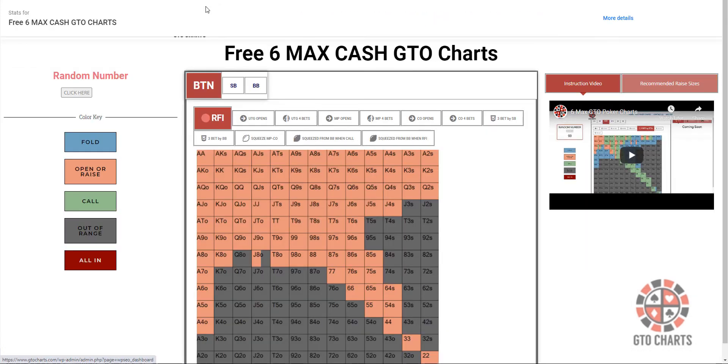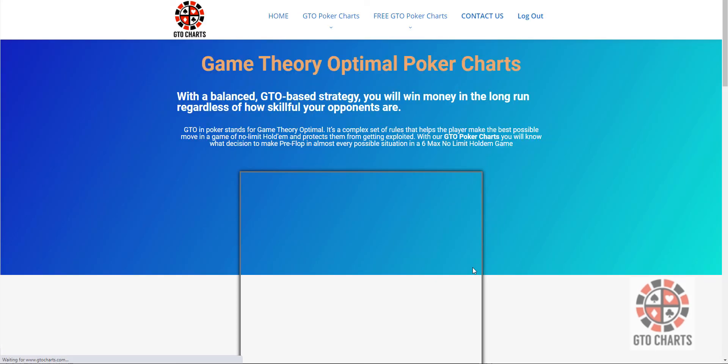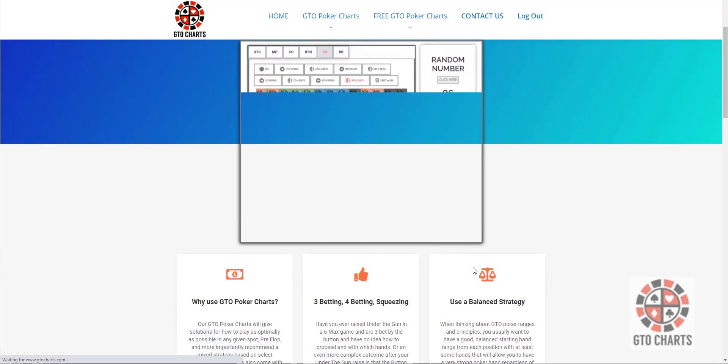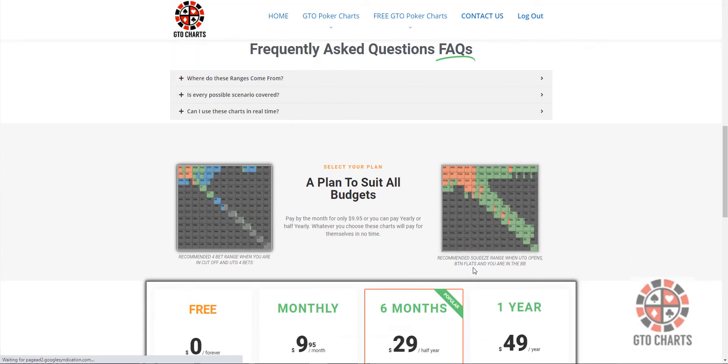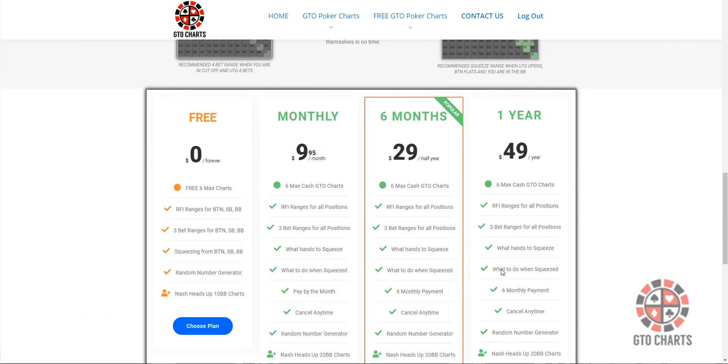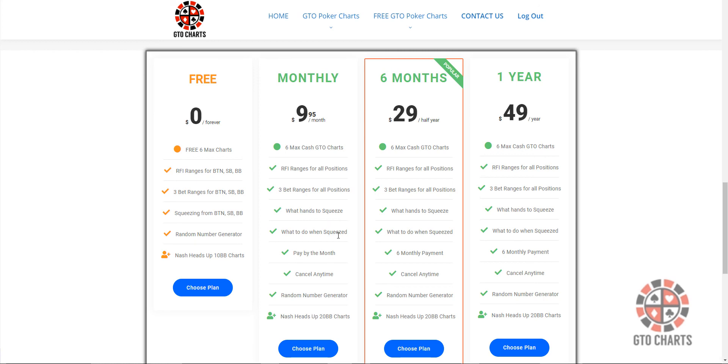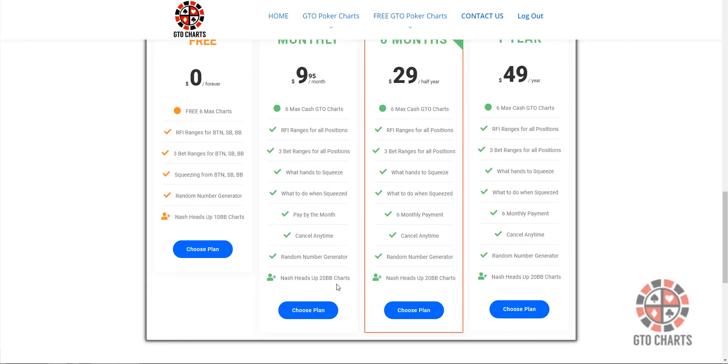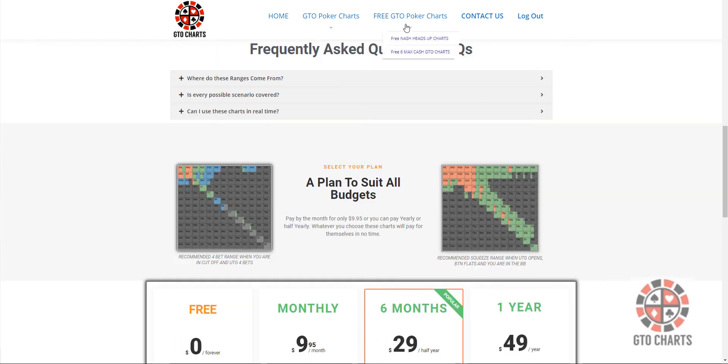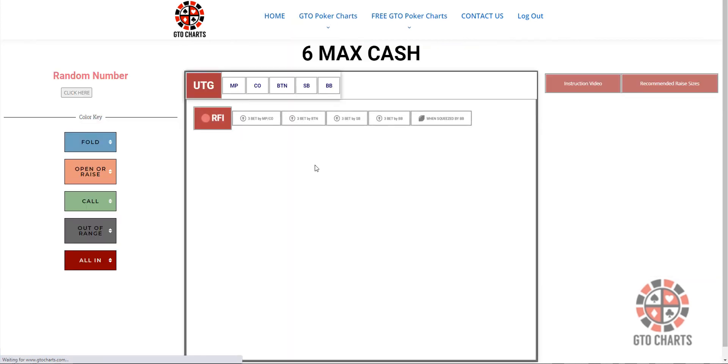Okay, let's have a look at the subscription options. Just come on the front page. And if you want to have a look at the charts, have a play with them, just choose the free plan. And depending on your budget, you can, you know, for as little as $9.95, get access to these super awesome GTO charts.